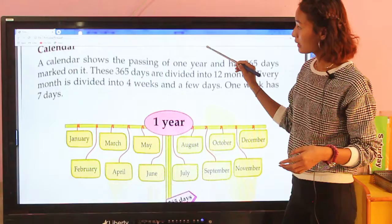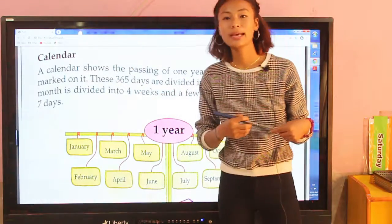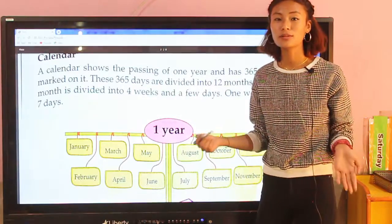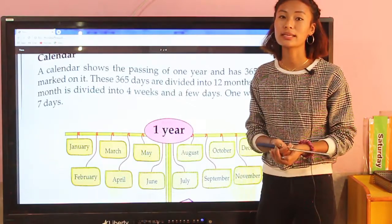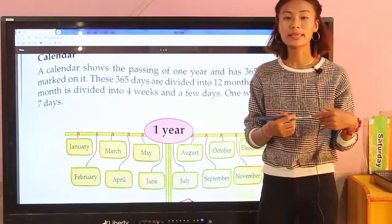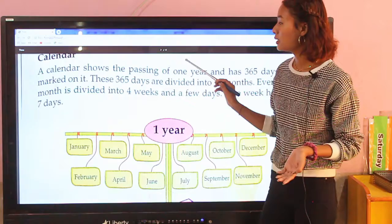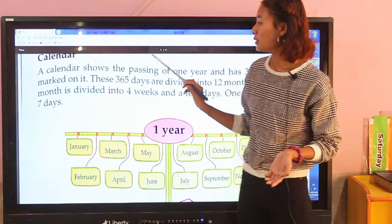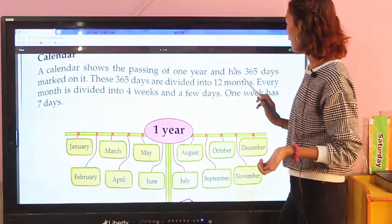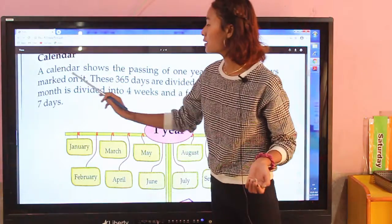Now let's discuss the calendar. In every house you can see a calendar. A calendar shows the passing of one year and has 365 days marked on it.